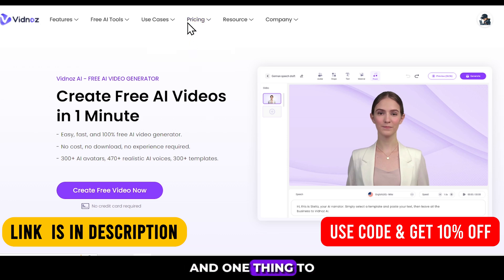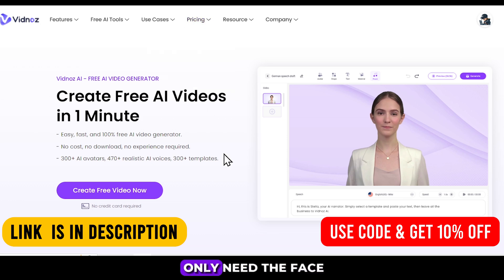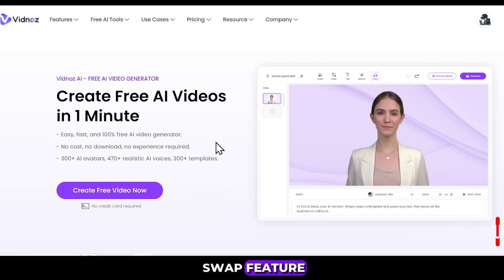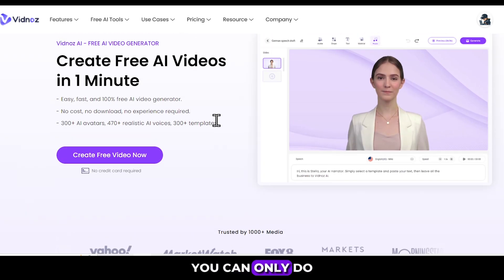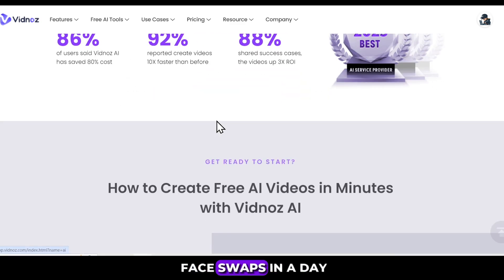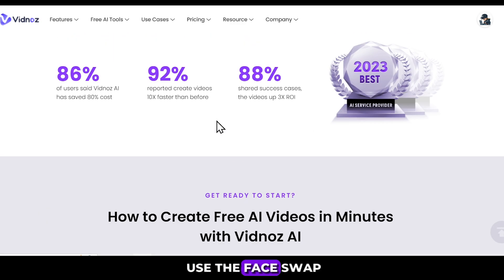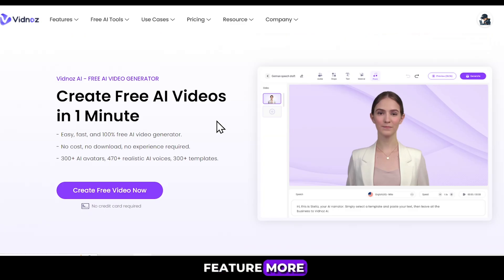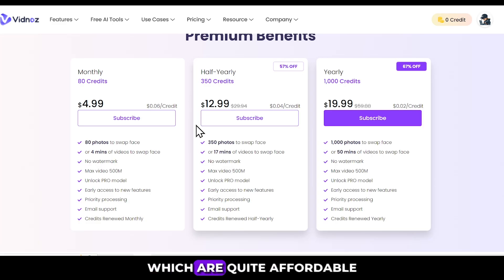One thing to keep in mind is that if you only need the face swap feature, you can use it for free without any watermark. However, you can only do two image or video face swaps in a day. If you want to use the face swap feature more, you can opt for their paid plans, which are quite affordable.